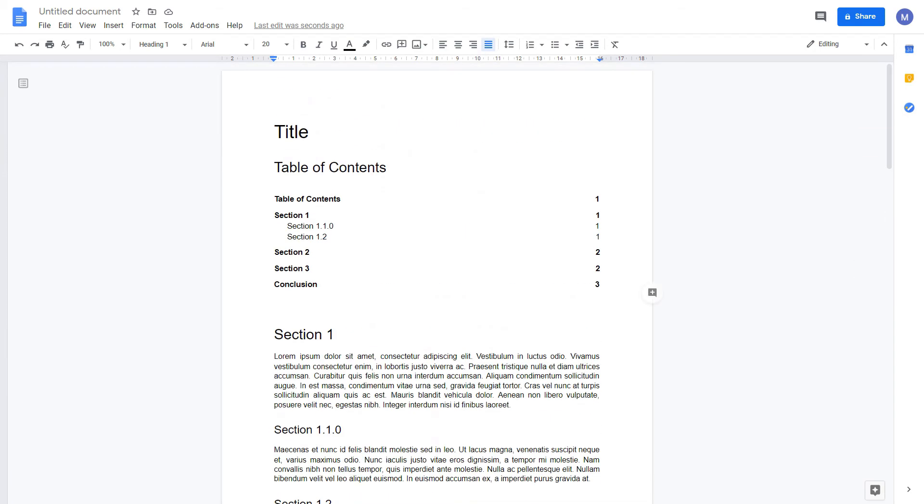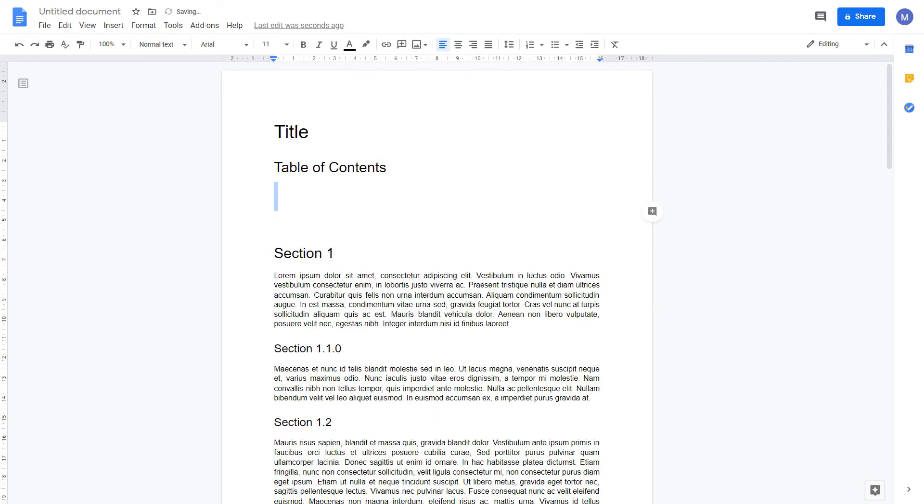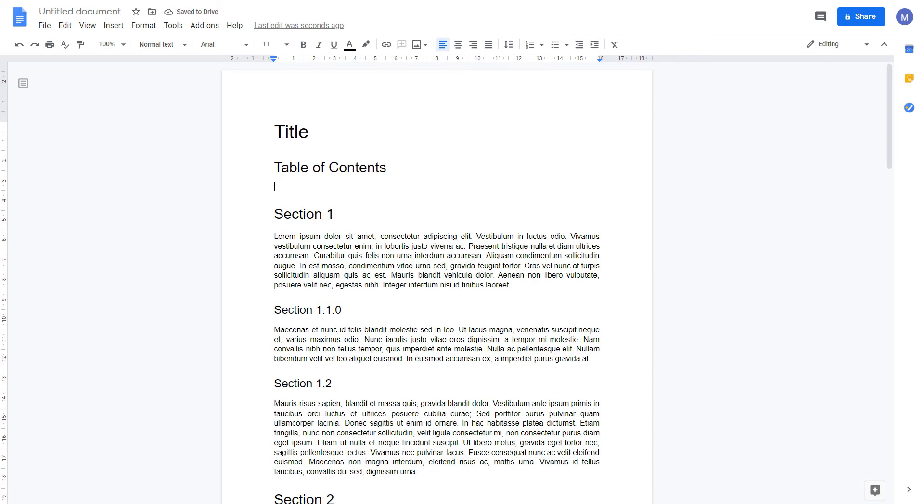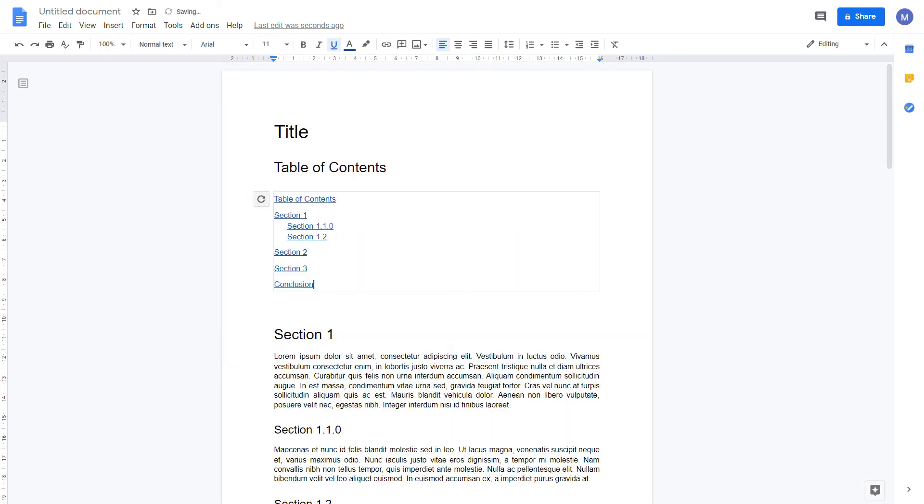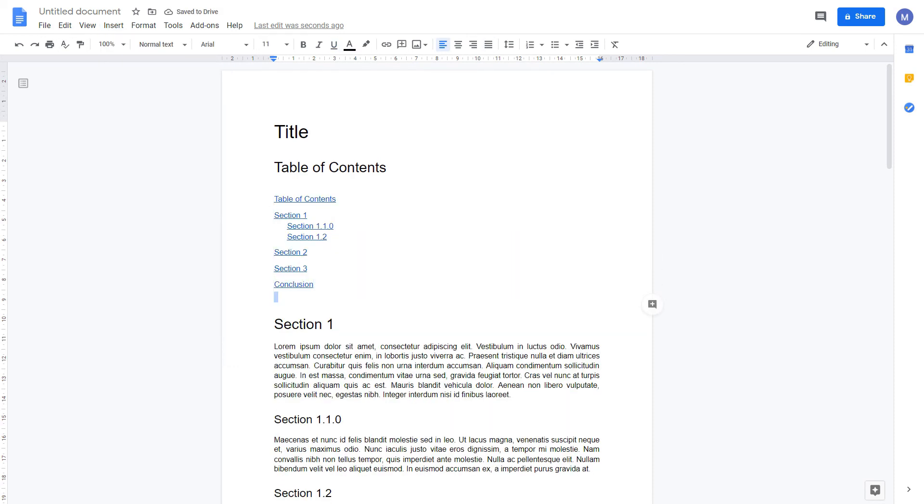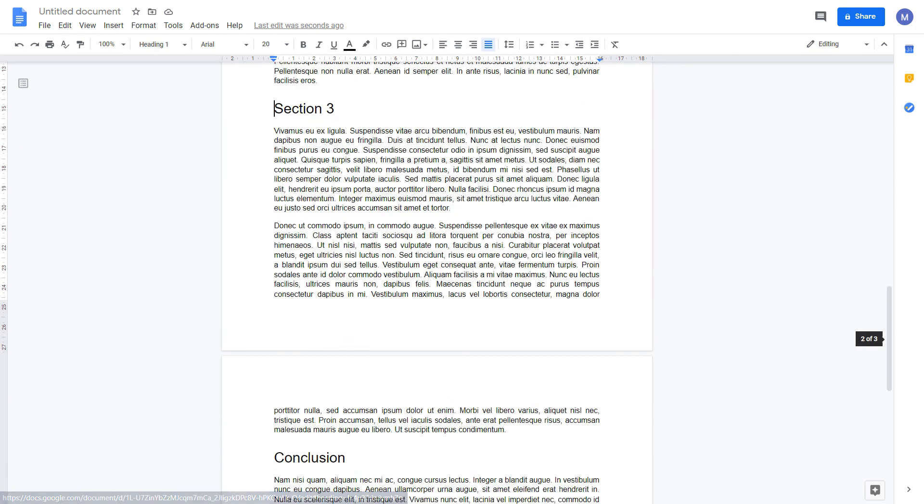We can also change this to be a links table of contents. I'm going to delete our table of contents and now we're going to come to insert table of contents and select with blue links. Here we have our table of contents and now our table of contents is a series of links. Again we click on the link and select here to jump to that part of our document.